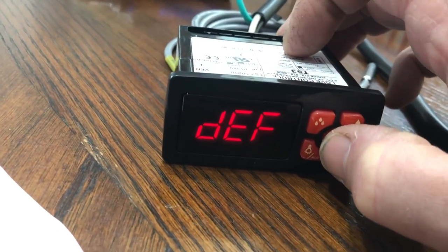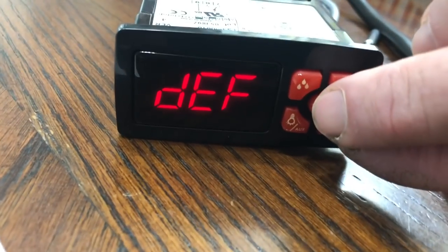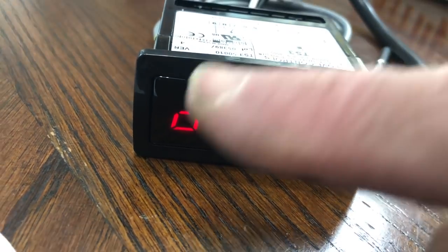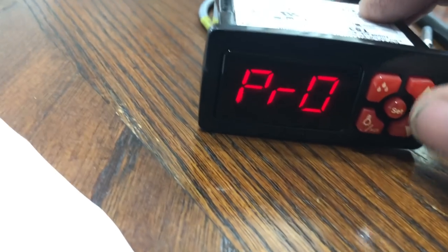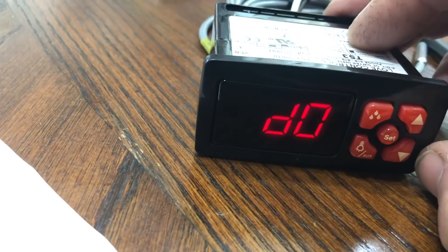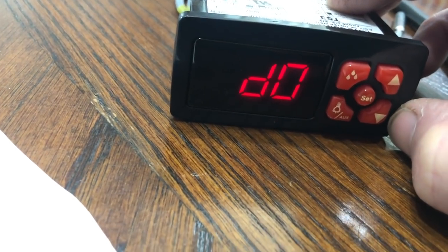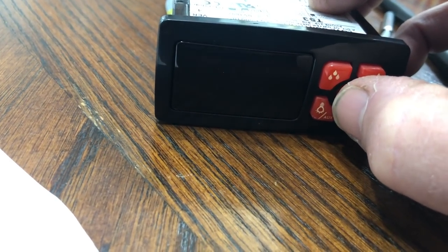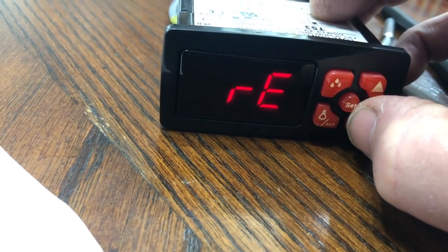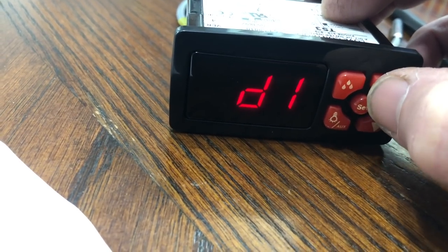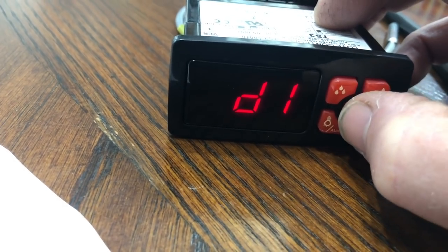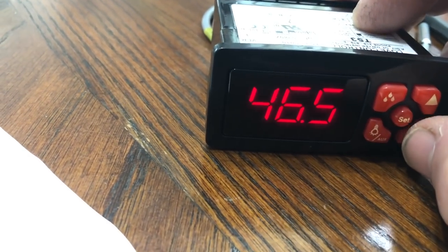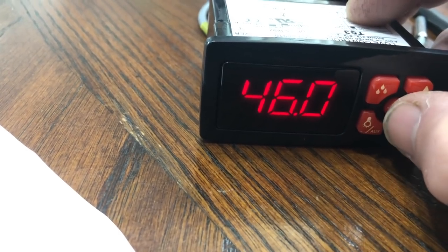Now we can get into the defrost ones. So if I hit these two again right here at the same time, it takes you back to the sub parameters when you get into these. That's the pro. So we're going to set to go into the defrost mode right there. And RE is defrost and cooling. That's what I want. D1 is temperature at which defrost will stop. I set that at 46 and a half degrees. You could probably set it lower to like 46.